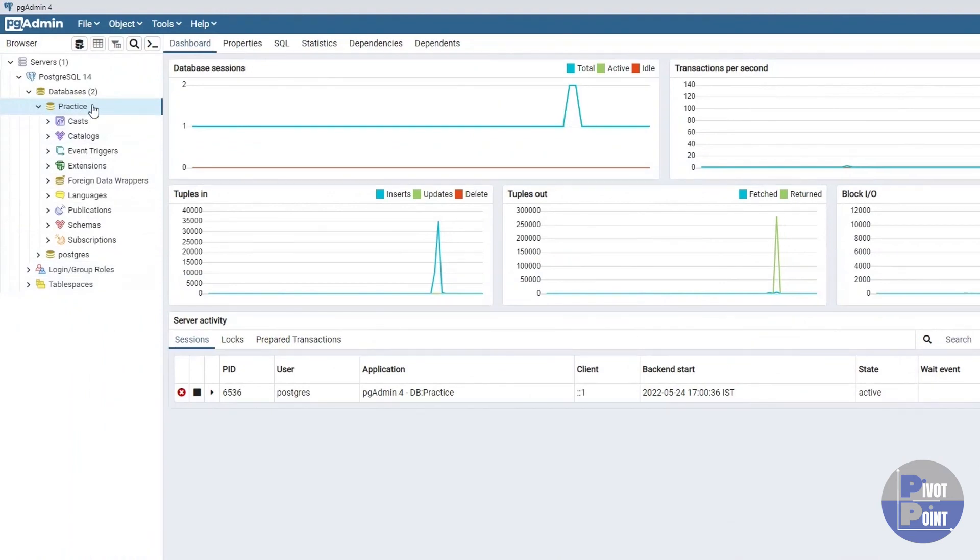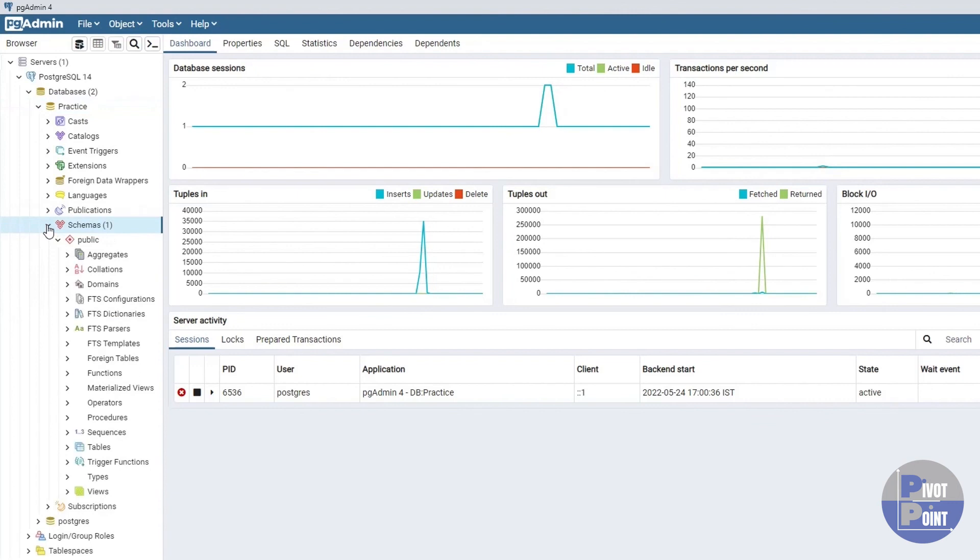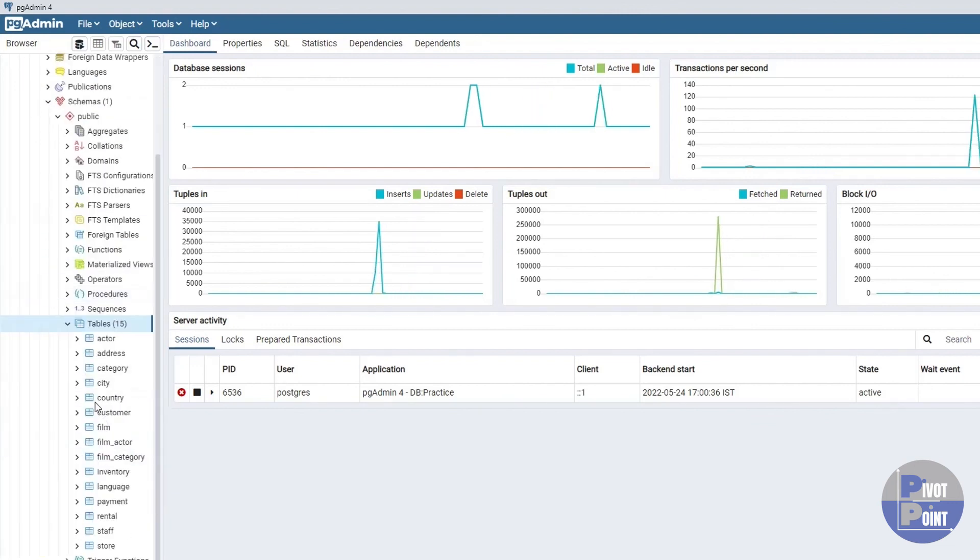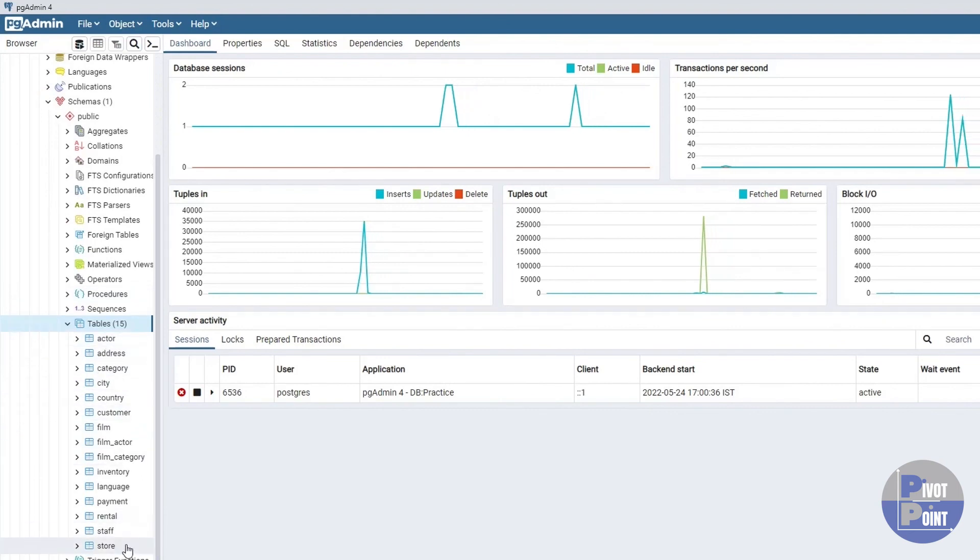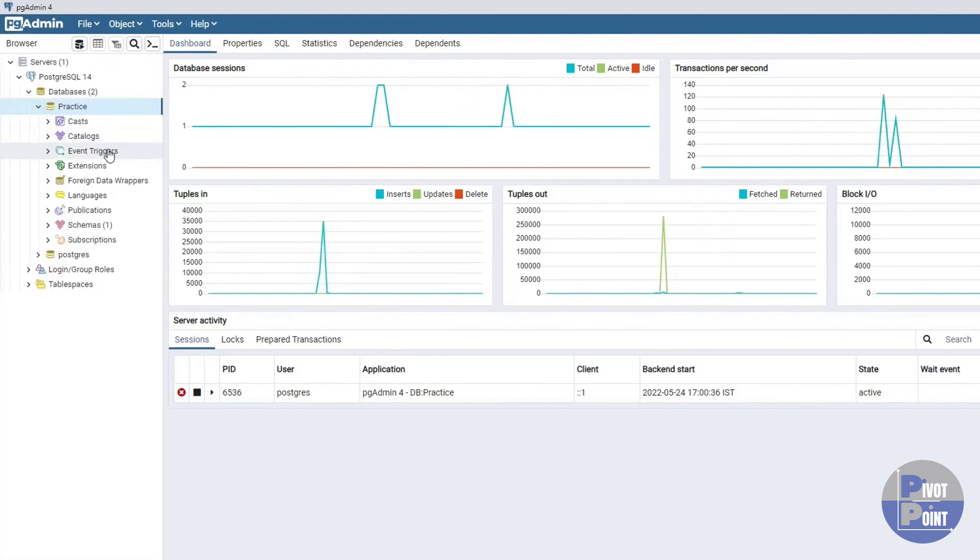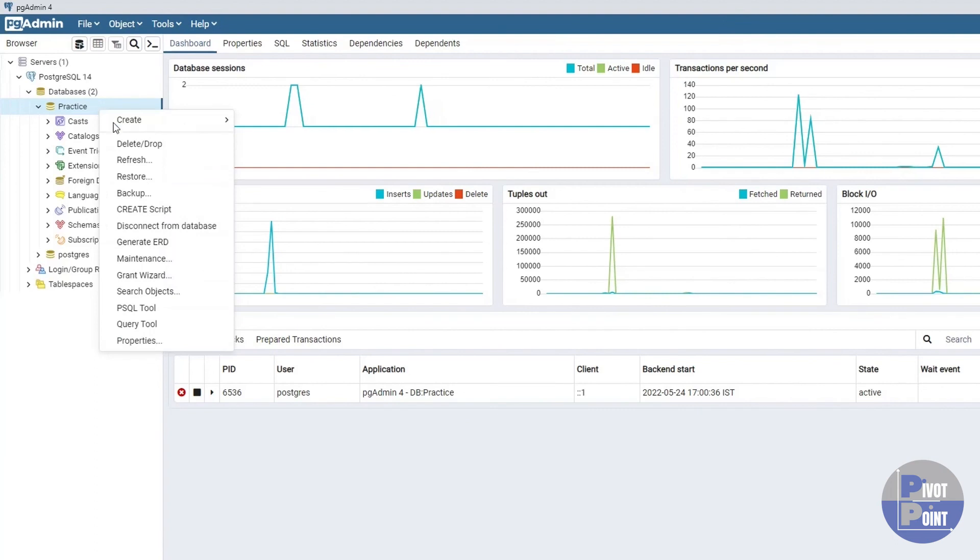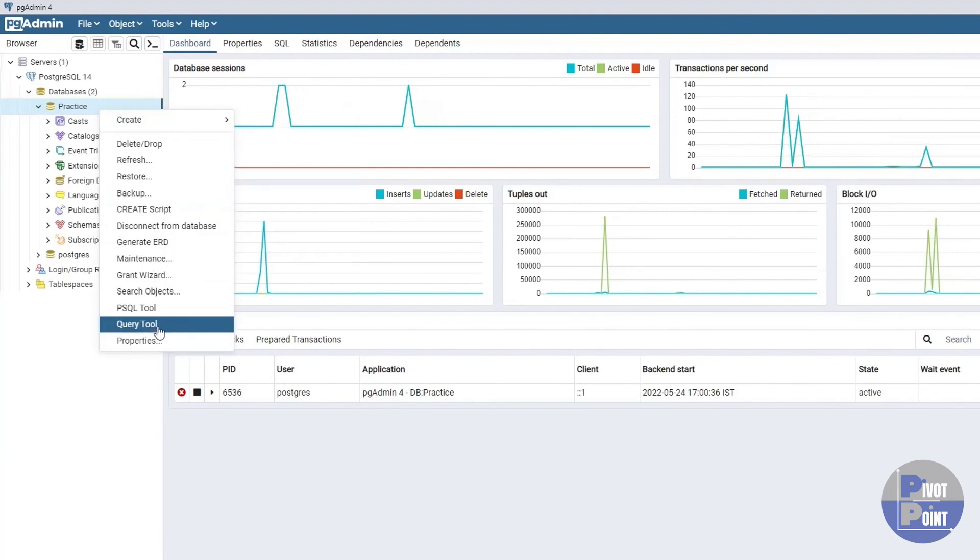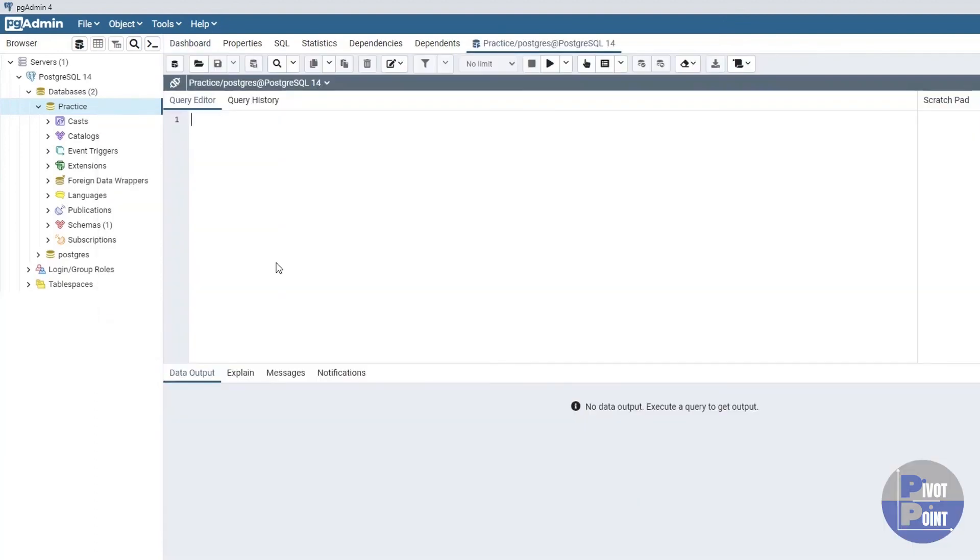Now, within this practice database, if I'll expand the schemas and then expand the tables, then we will get to see all the tables that we have within our DVD rental database. Let's see how it works and how can we run our SQL query. Simply select the database, do a right click and look for the option query tool. And then you will see something like this where all the fun actually happens.